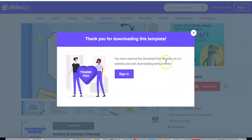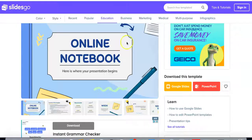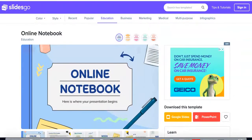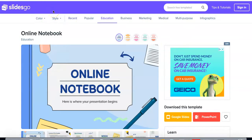You see that you have reached a download limit — you can download twice without signing in. I completely understand people not wanting to always create an account. So yeah, slidesgo.com — if you're looking for a template presentation for one of your presentations, I would highly suggest this site. Hope this helps everyone, thank you.